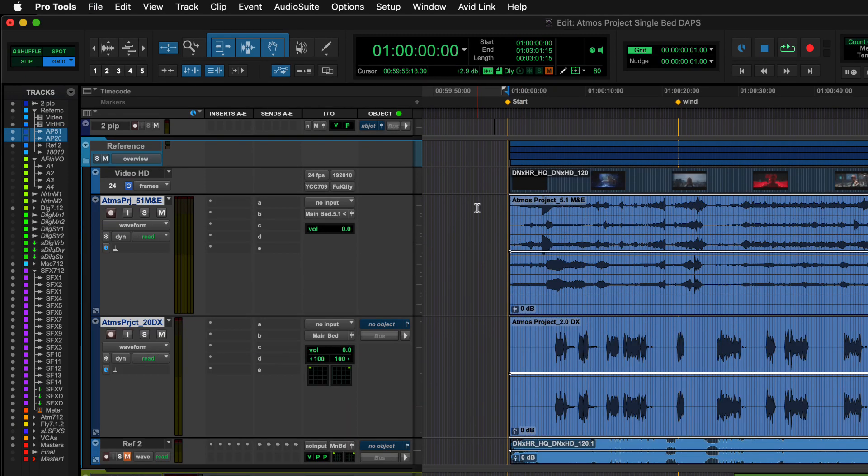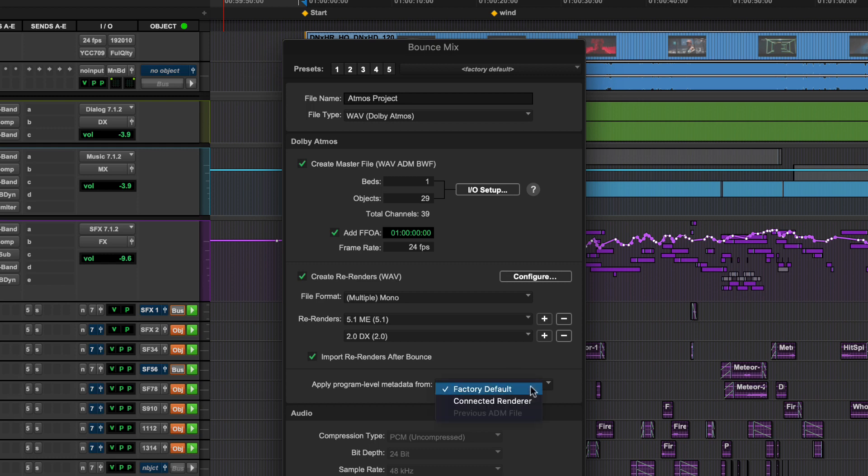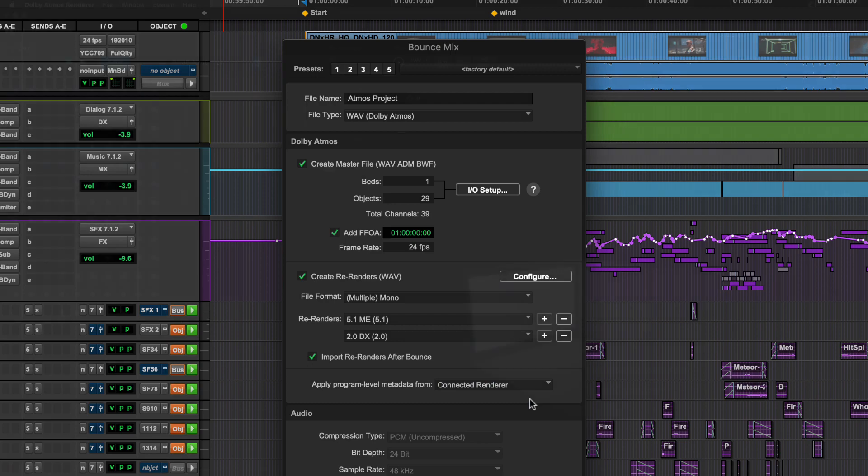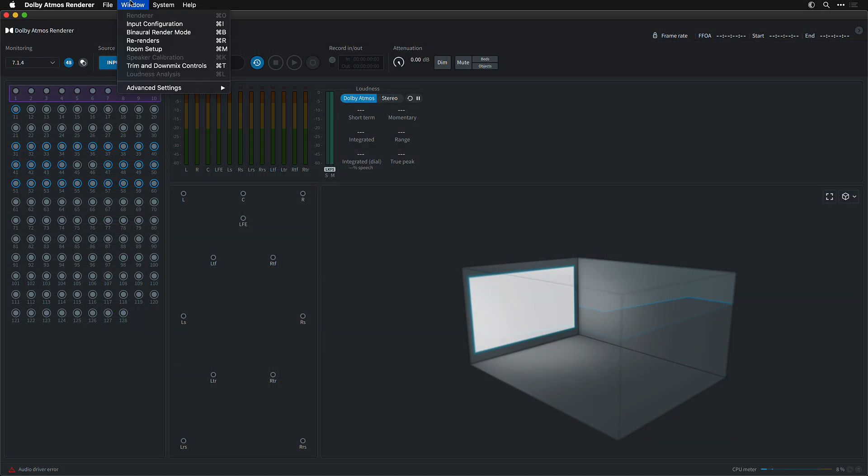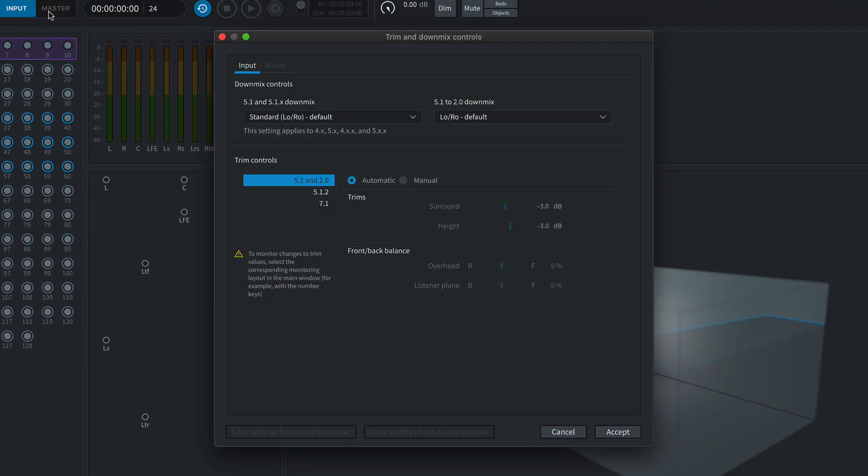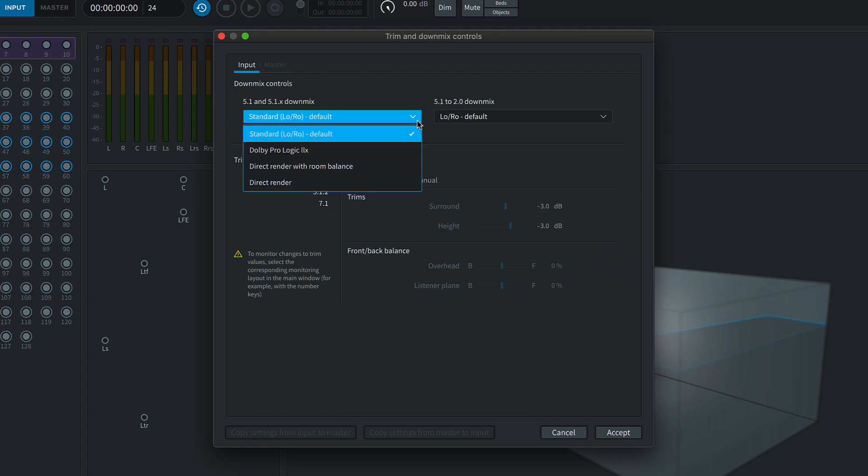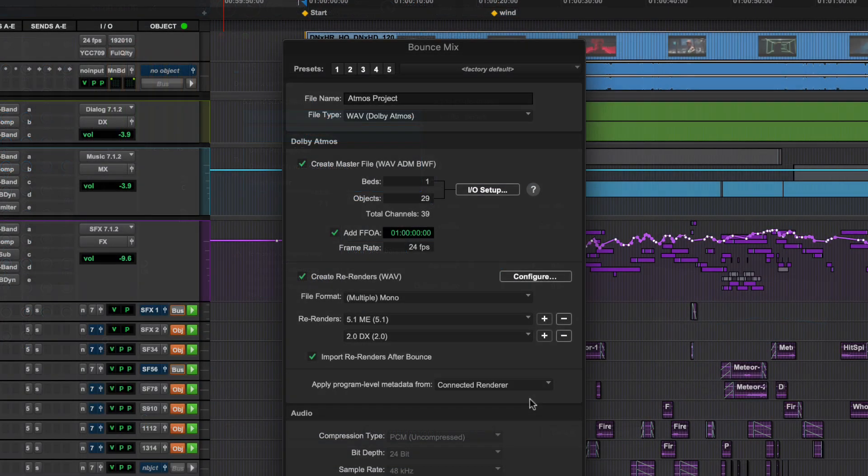The last option in this section is to apply program-level metadata from either the connected renderer, the most recently imported ADM file, or default settings. This will apply elements such as trim and dial mix controls to the re-renders, as well as passing that information to the ADM file if being exported.